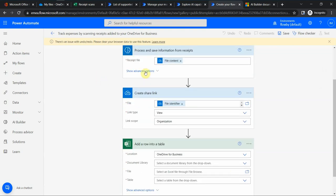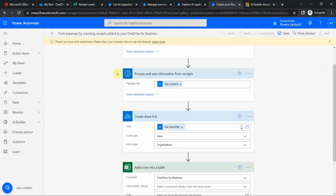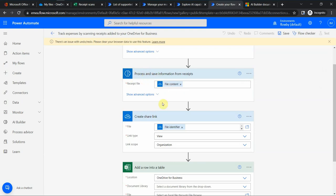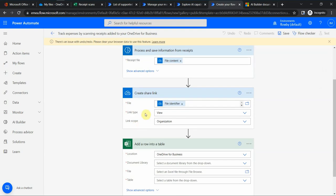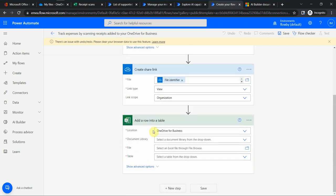And then there is this processing stage. You see this kind of a brain thingy here. It basically processes the file content of this file, and then what it does, it creates a link, a shareable link with a view type within the organization that we have.